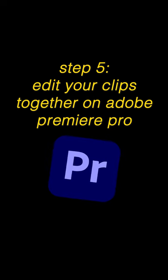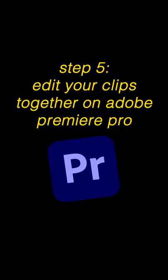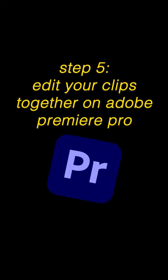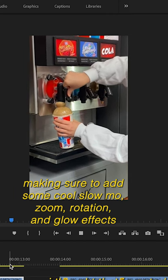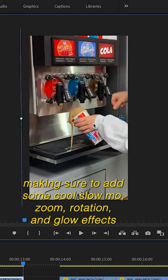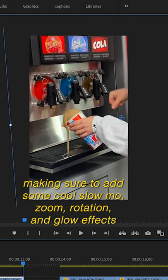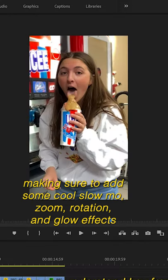Step five, edit your clips together on Adobe Premiere Pro, making sure to add some cool slow-mo, zoom, rotation, and glow effects.